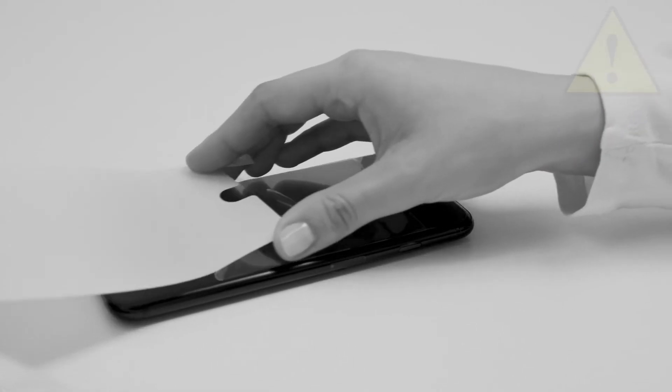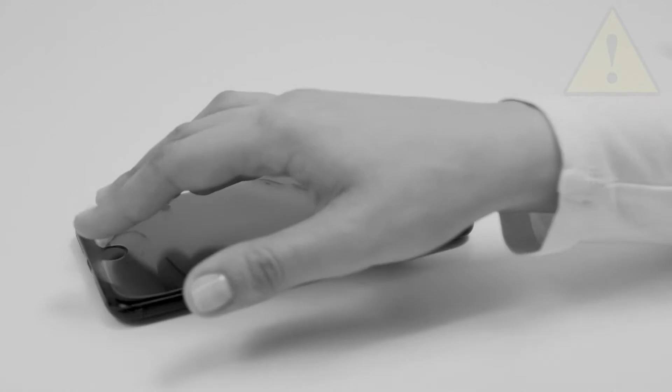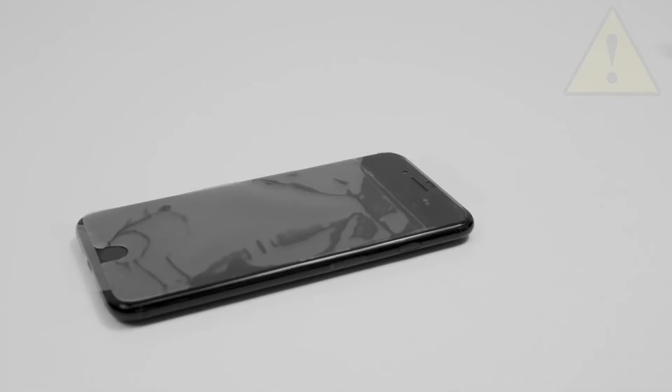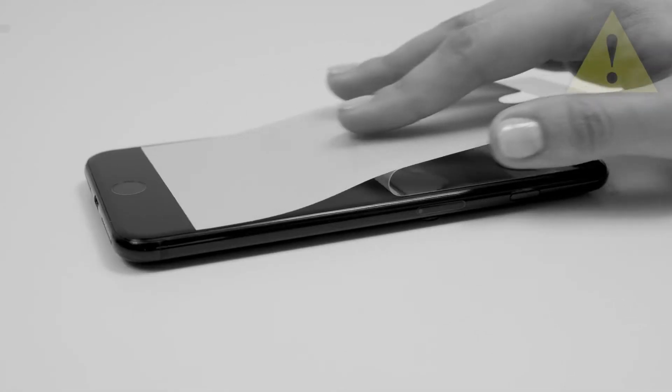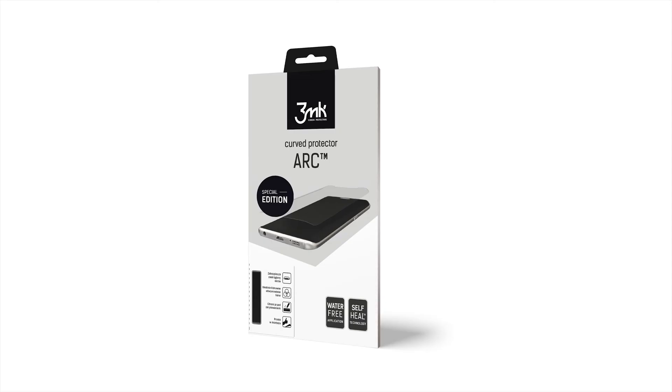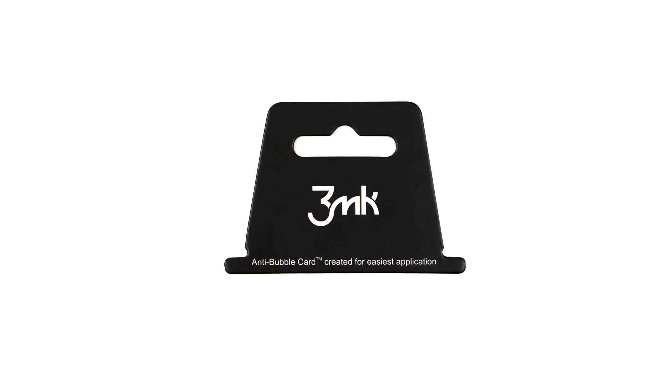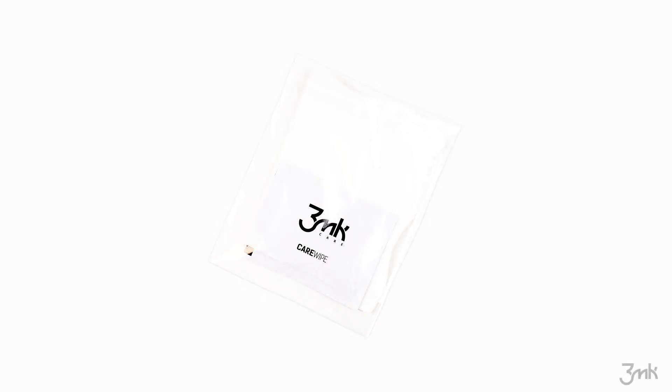Watch the movie until the end before proceeding with the installation. Before installation, prepare the ARC Special Edition anti-bubble card and cleaning cloths.